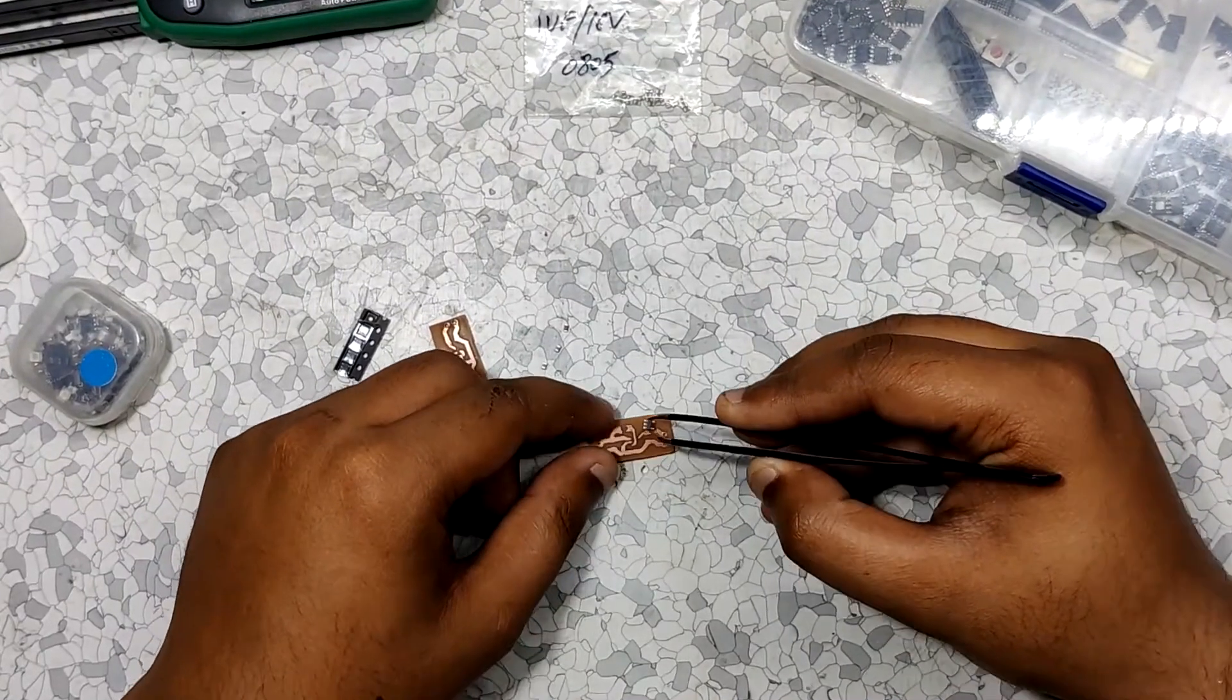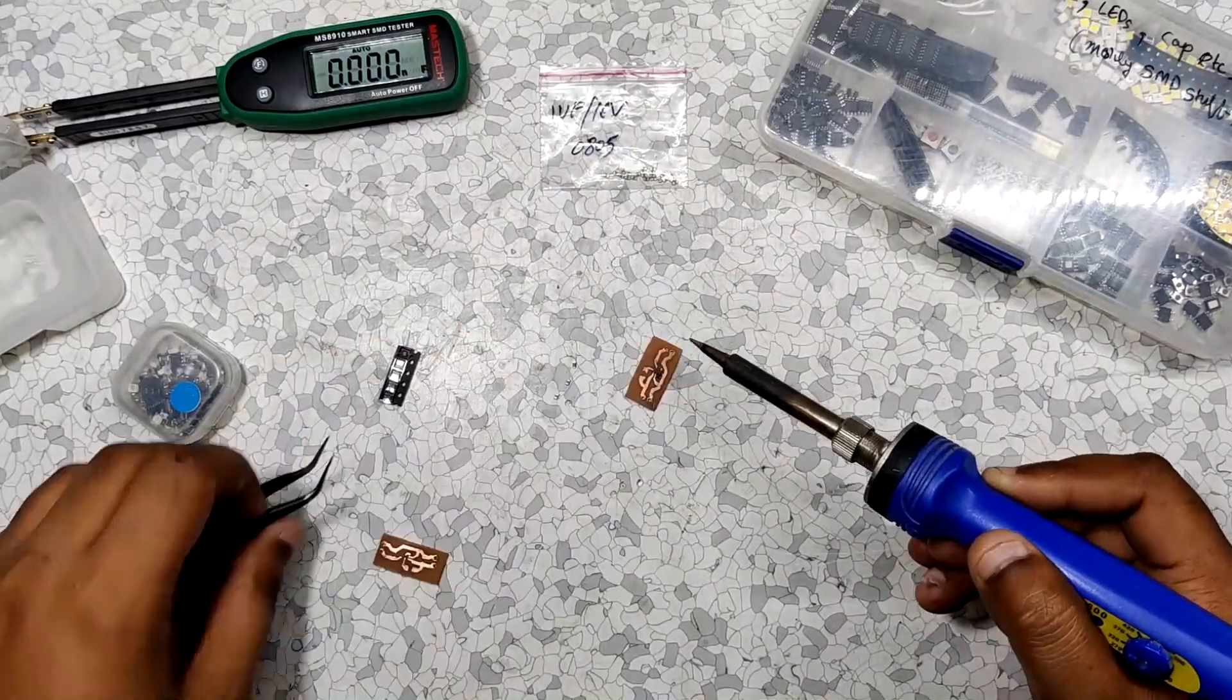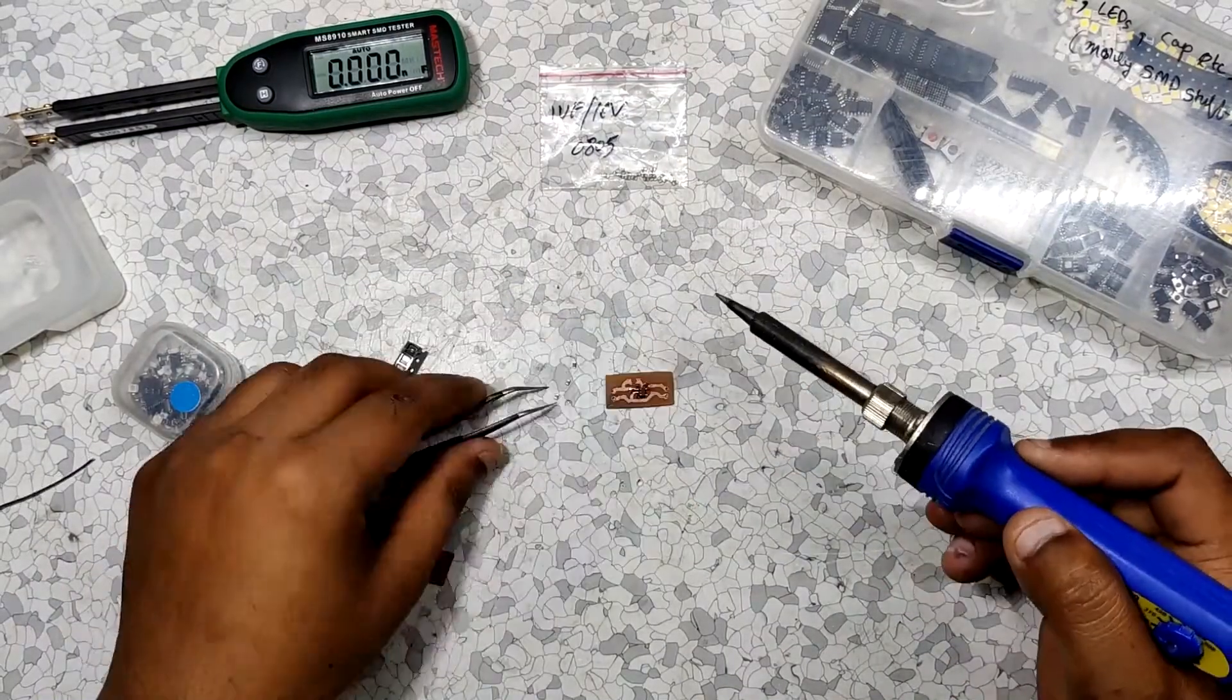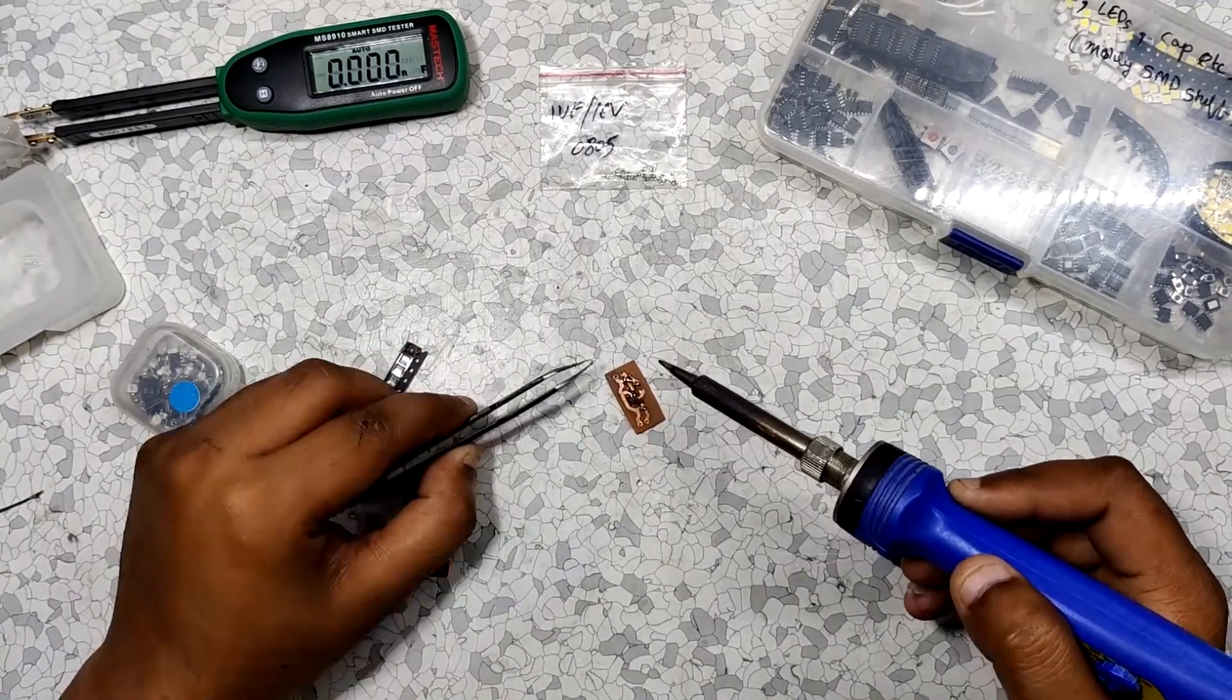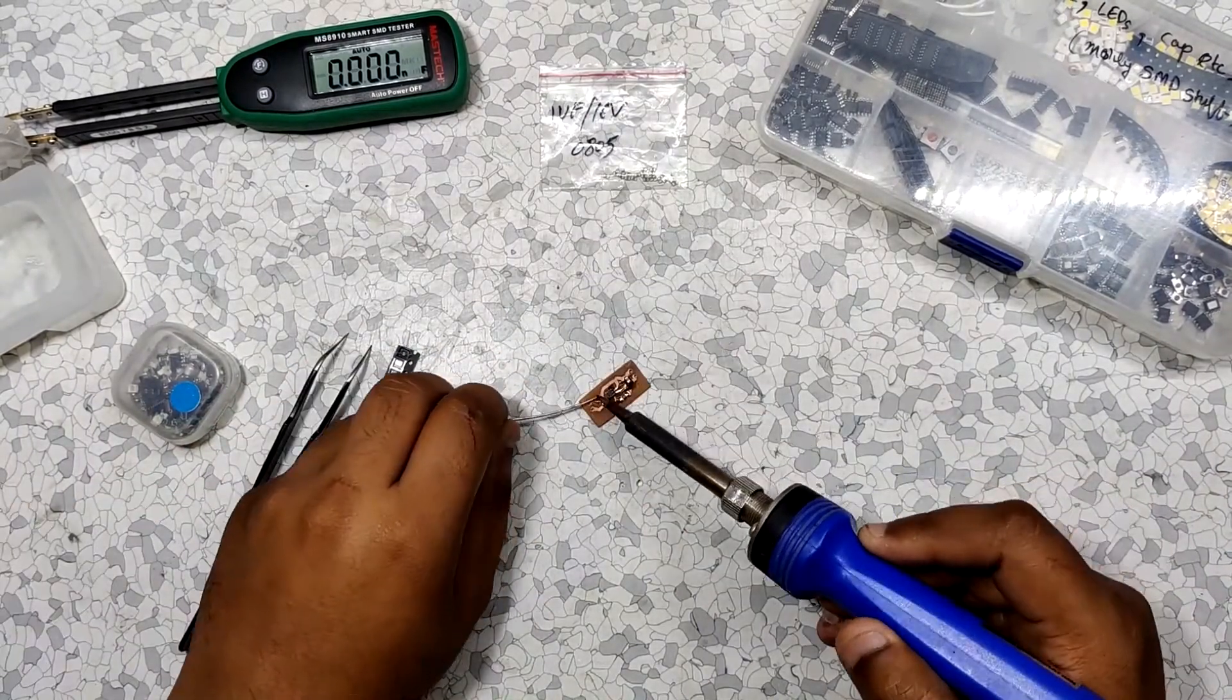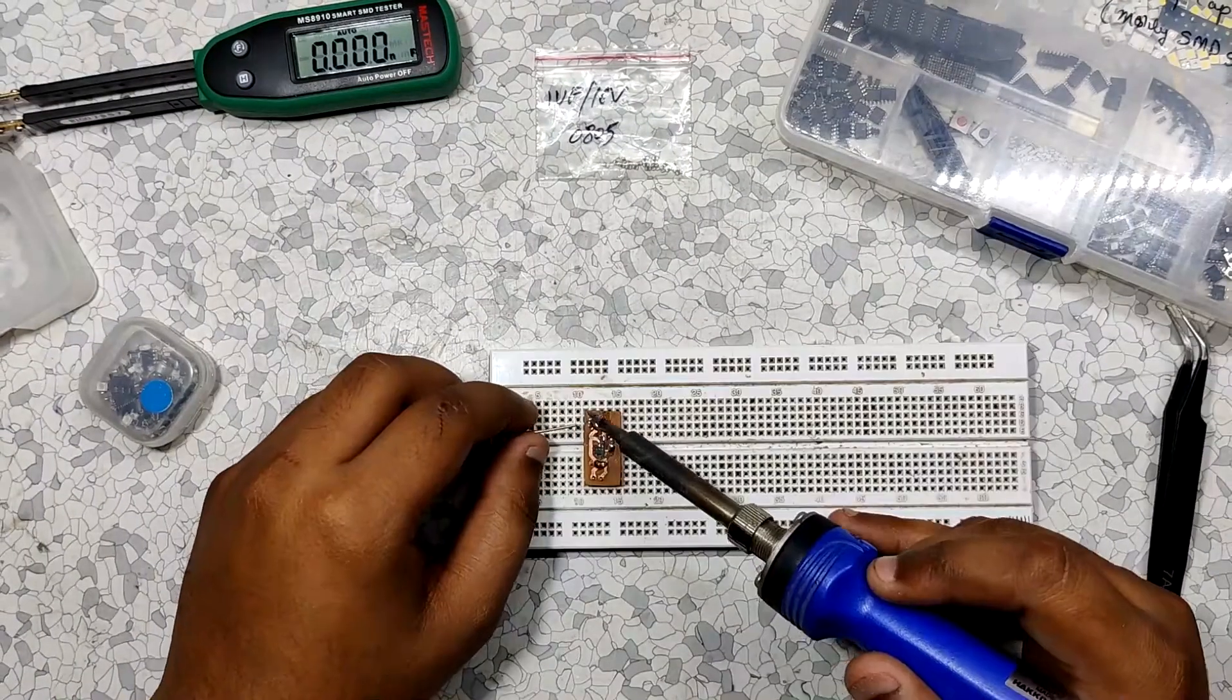Now let's start the assembly process which consists of me adding the LDO first and then the 1UF capacitors on both sides along with the 10 kilohm resistor and at last two connector pins.